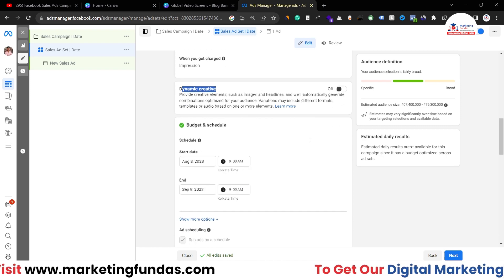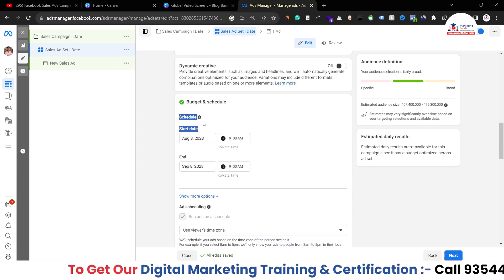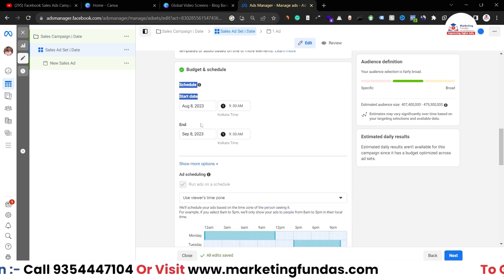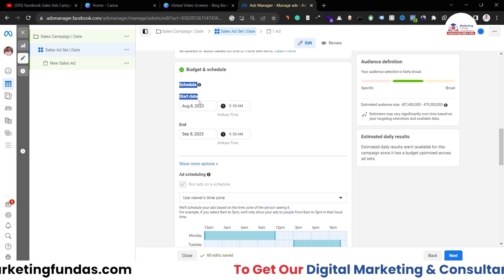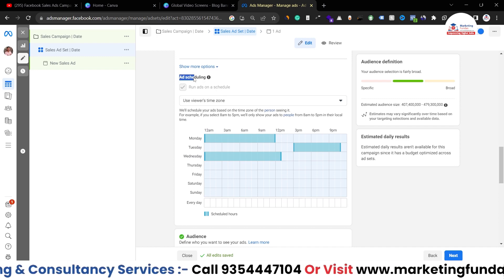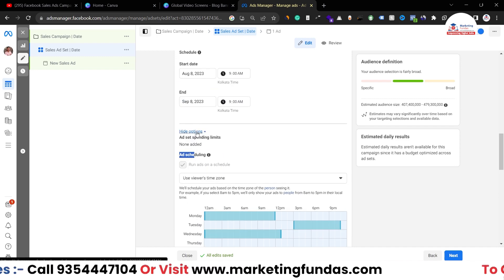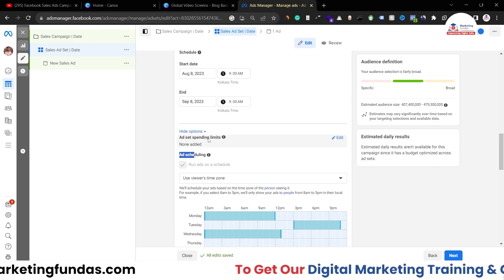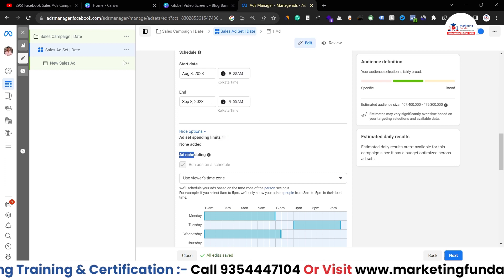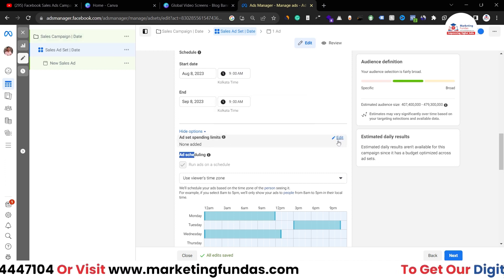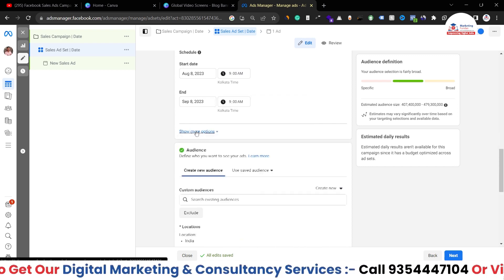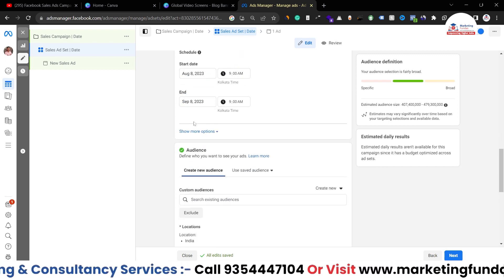Here we have the scheduling option where you can schedule your campaign with a start and end date. As I've already shown, there's the ad scheduling option. Before that, there's also the ad set spending limit, where you can set a spending limit at the ad set level — earlier we saw campaign-level spending limit, and here we get it at the ad set level.